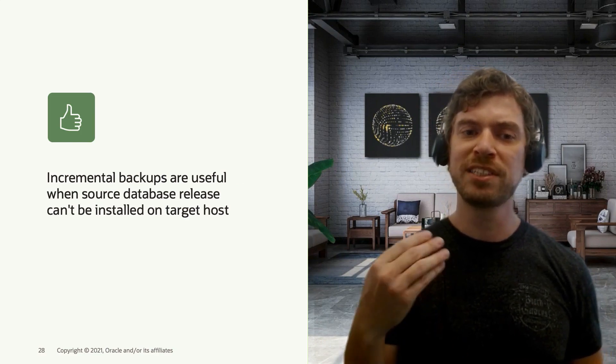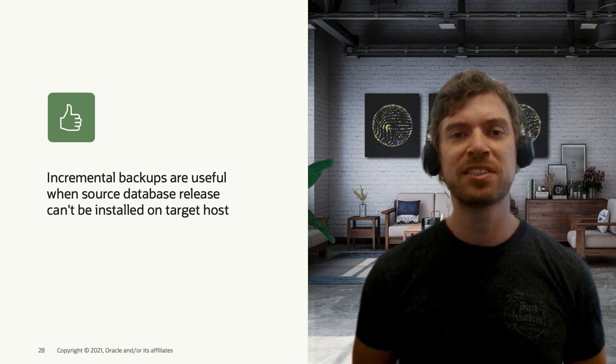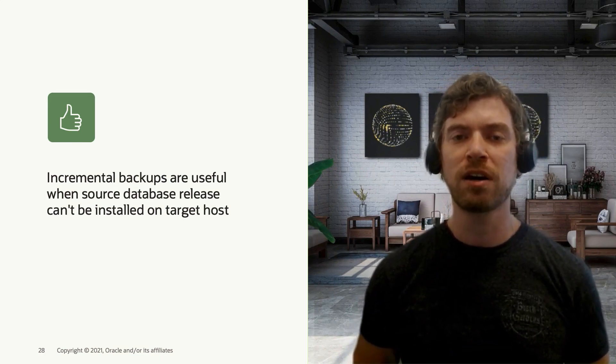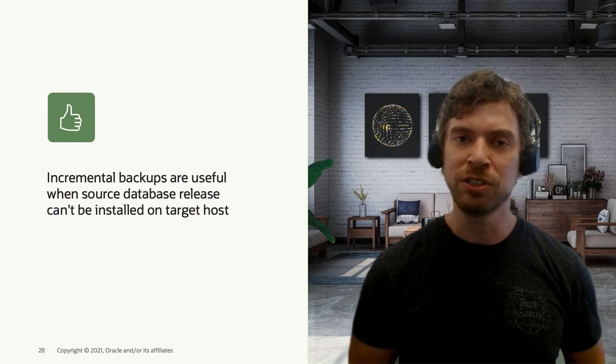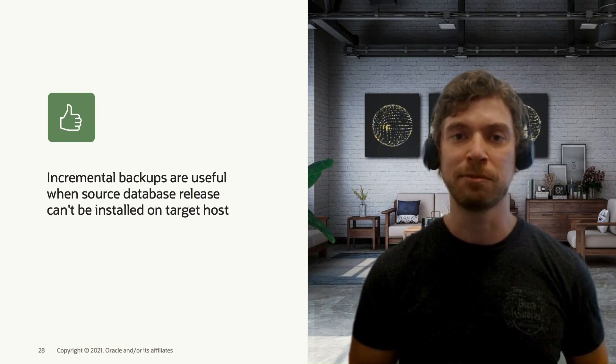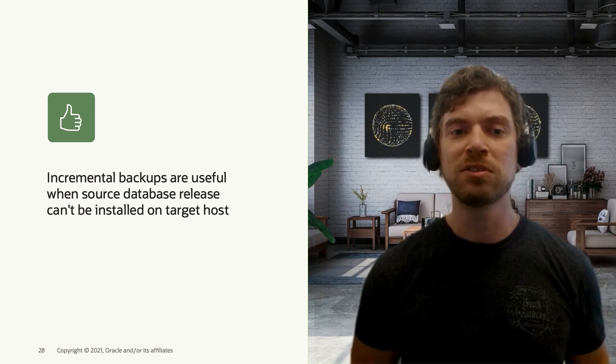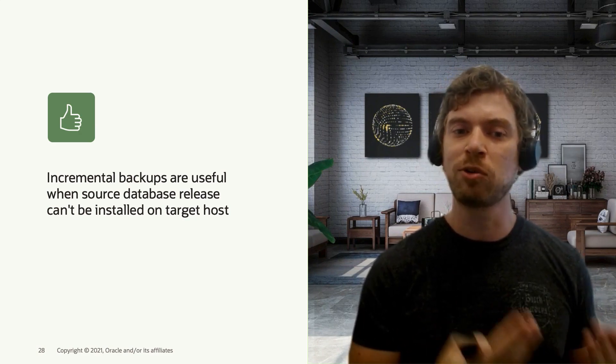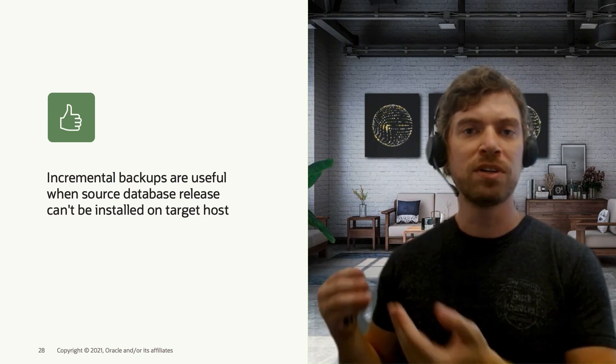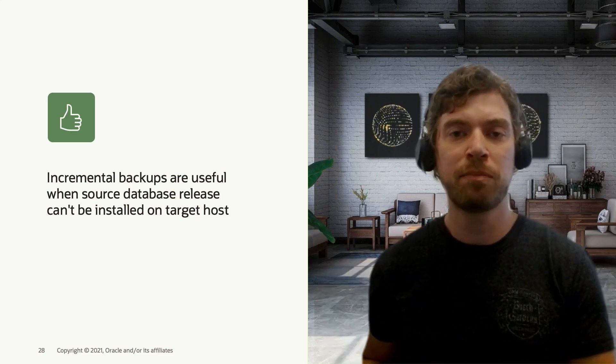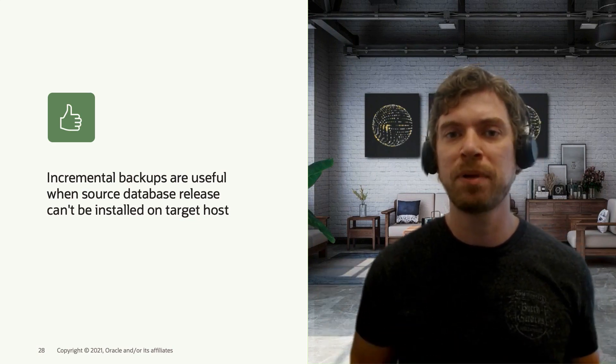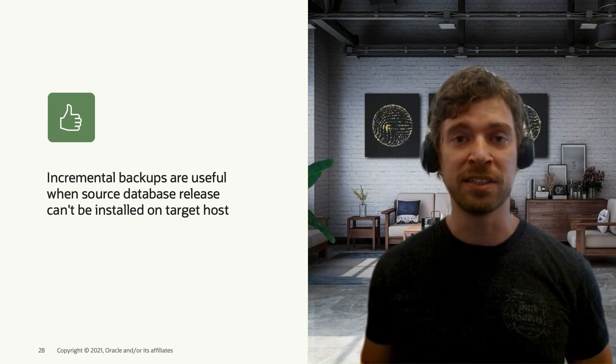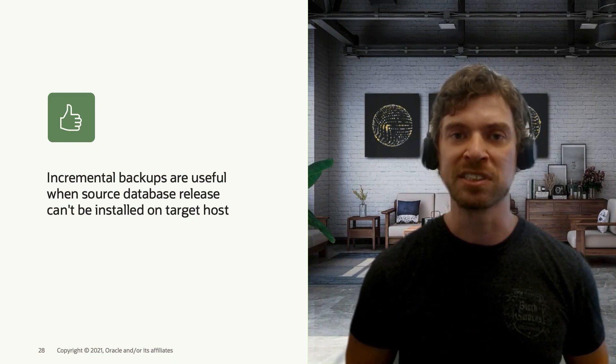Also, when the source database release can't be installed on the target host, this is another good use case for this method. If you can install the same source database release on the target host, probably you will do so and set up a Data Guard in this case, as I said in the previous slide.